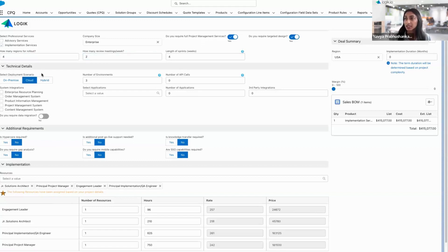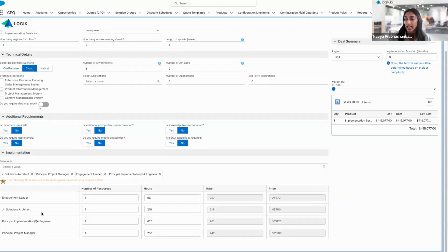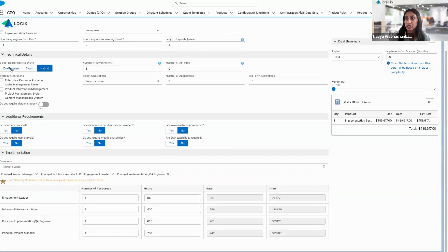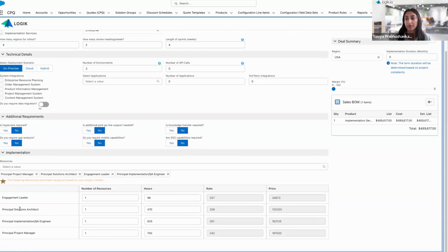For my technical details, notice as I select cloud as my deployment scenario, that's going to add a junior solutions architect. But if we switch to a hybrid or on-premise solution, that's going to switch out to a principal solutions architect. So those complexities are going to be reflected right here in the resources.